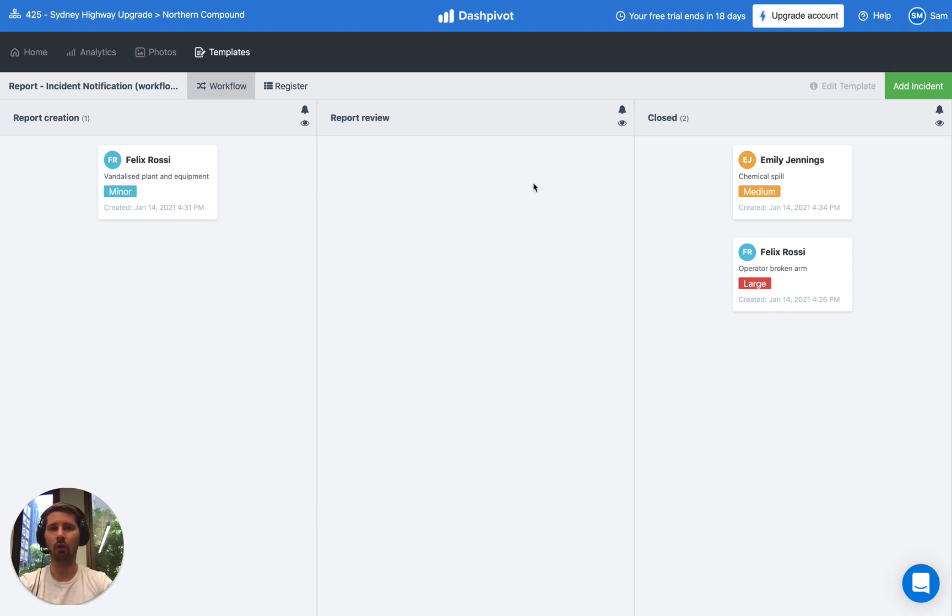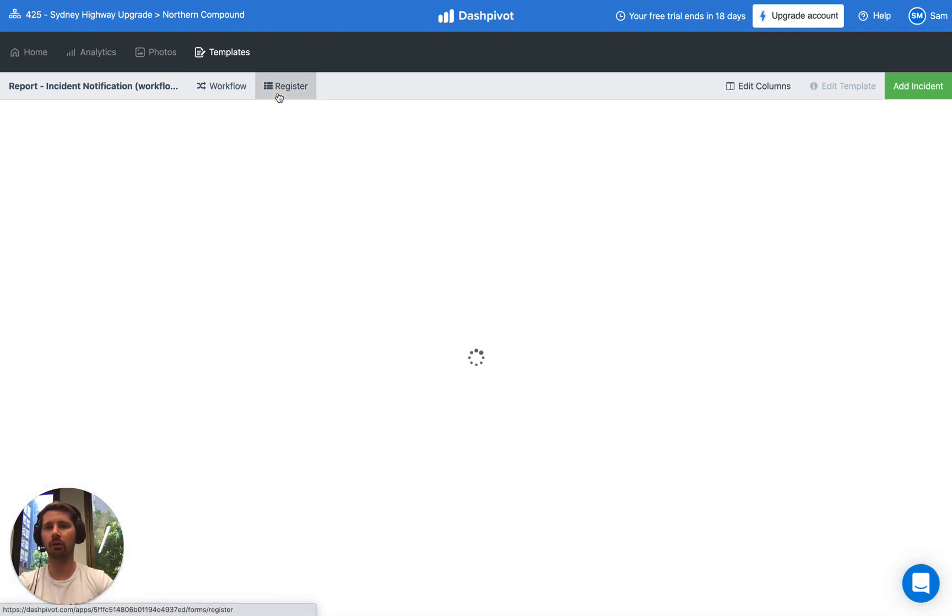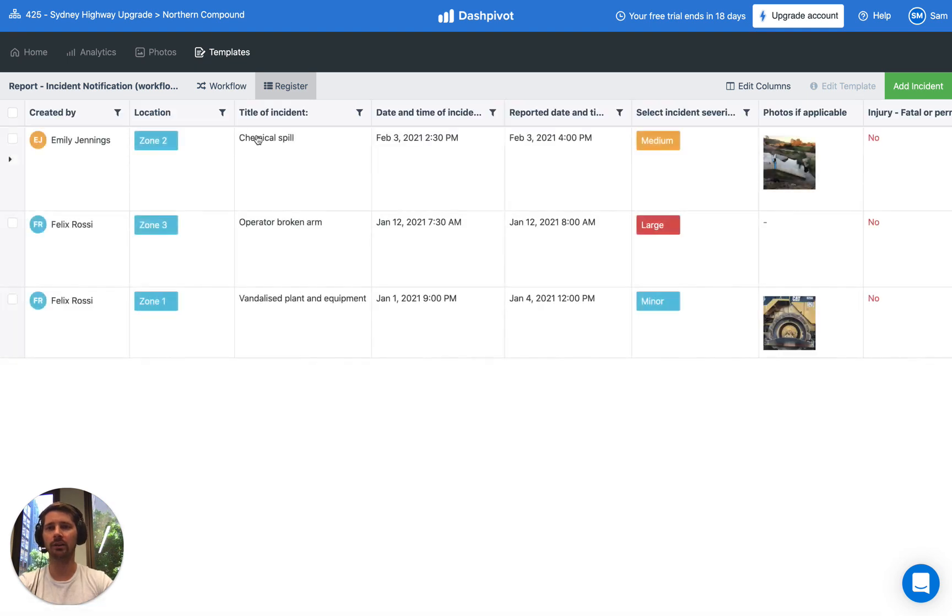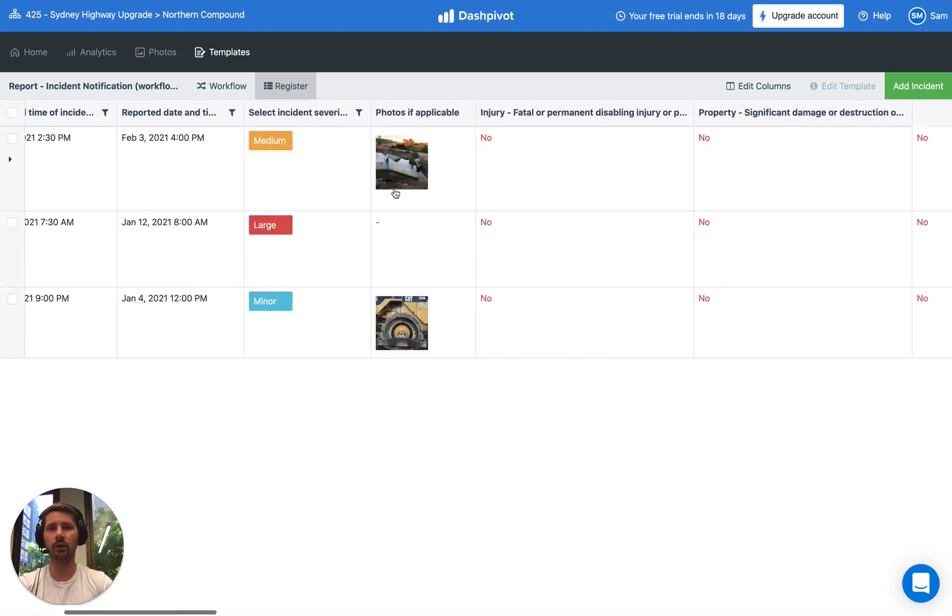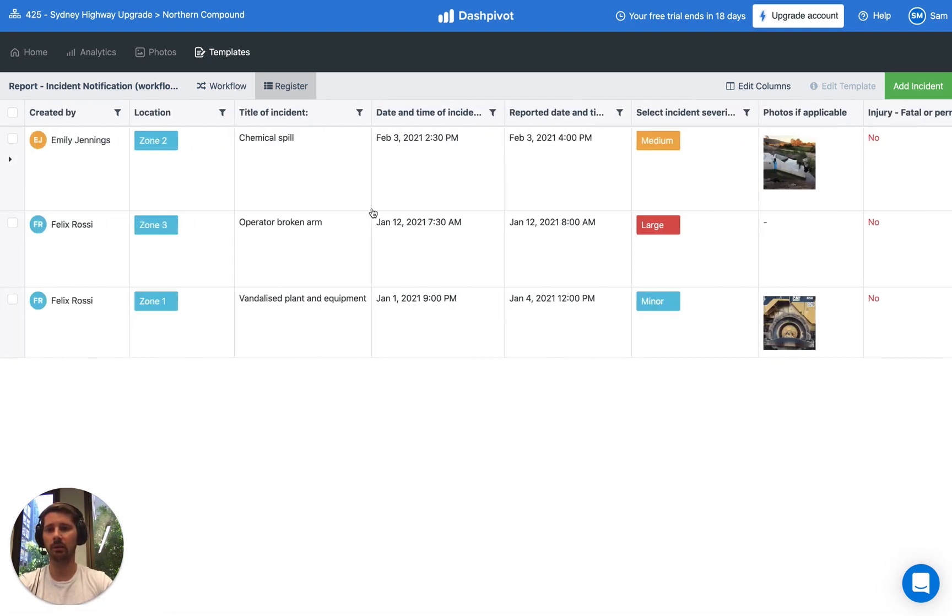You can fill out these forms on your phone and on the website. Later on you've also got a register option which can help to dig into your data a little bit further once you're back at the office.